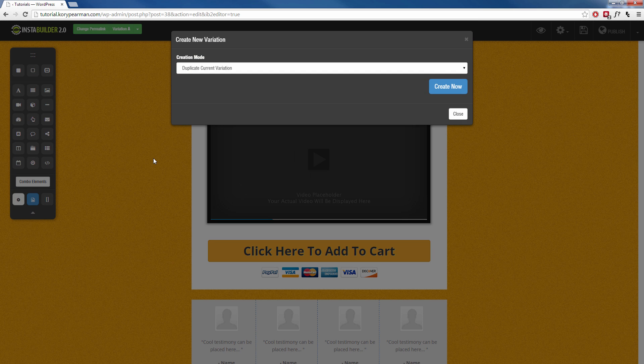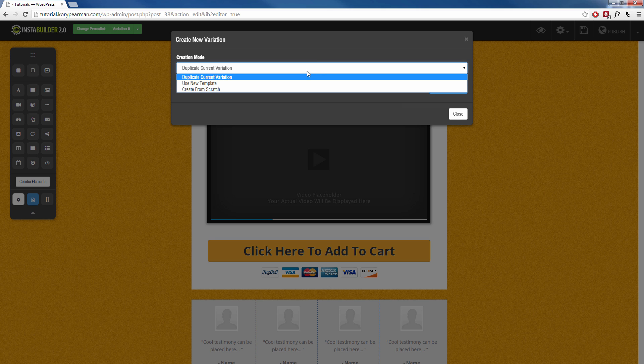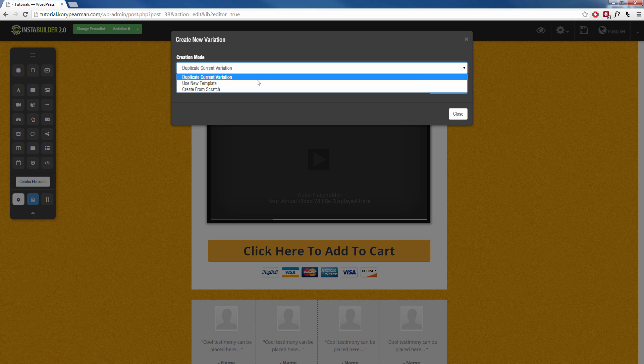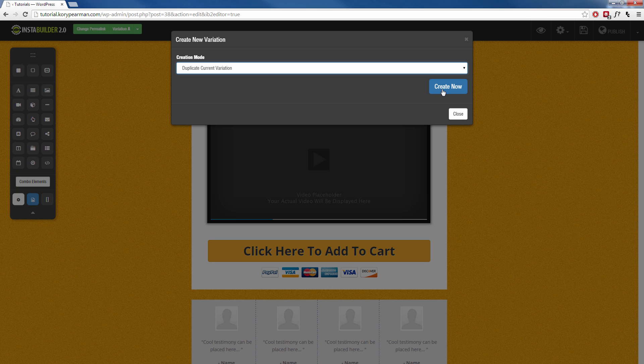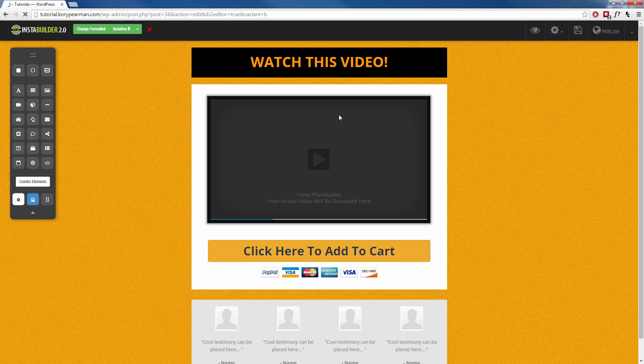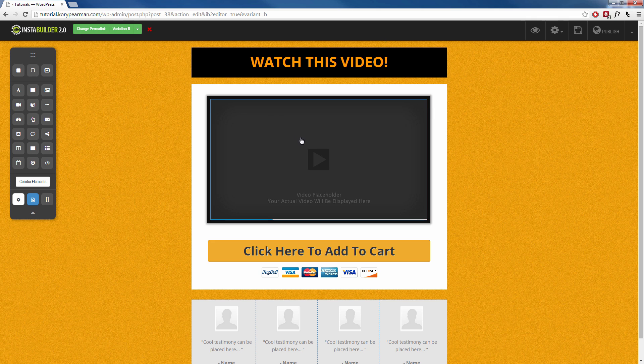And when we do that, we can either duplicate the exact same sales page that we have right now, we can choose a template to create our new page from, or we can create it from scratch. Well, I'm going to duplicate my current variation, click on create now, and now we have variation B in this exact same sales page.